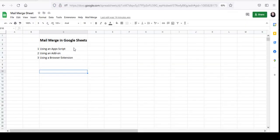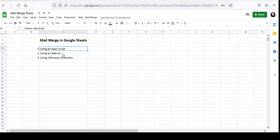So this was one way of performing a Mail Merge. Note that there are limitations set by Google on how many times you can run the script and how many emails you can send — there are other limitations as well. So another way to Mail Merge is using an add-on.